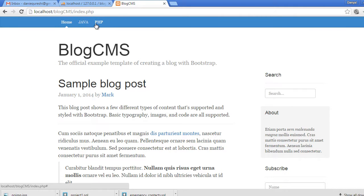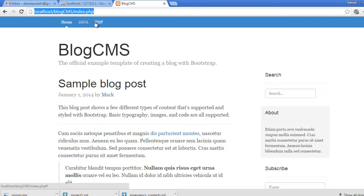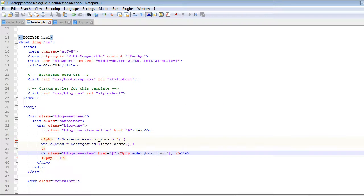If we save and refresh in the browser, we can see 'Java' and 'PHP' — there are only two categories in the database. The links are currently going nowhere, so let's fix that.